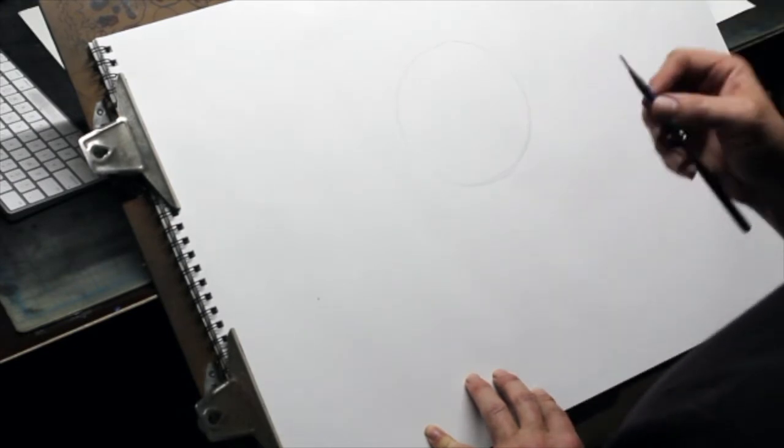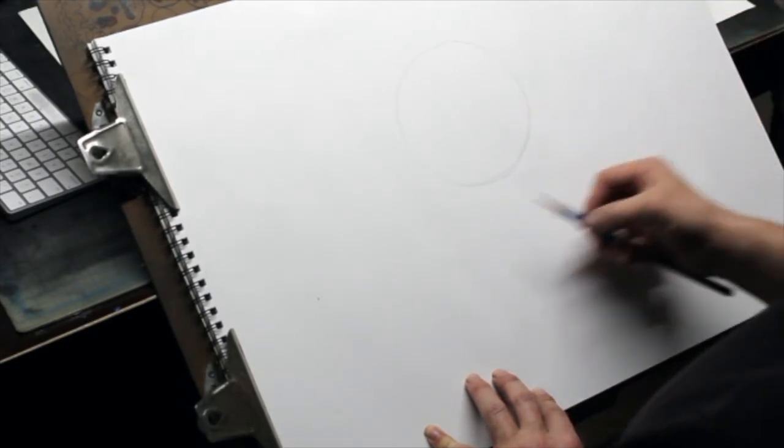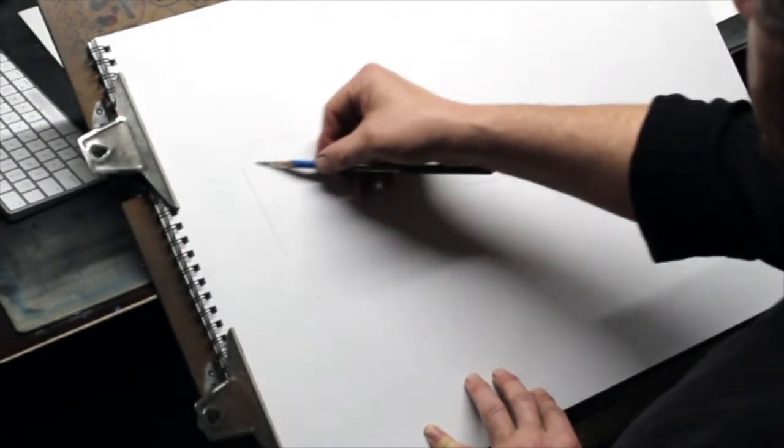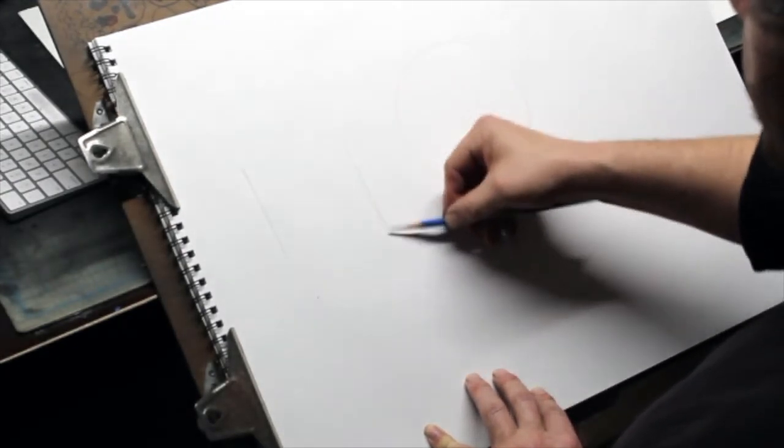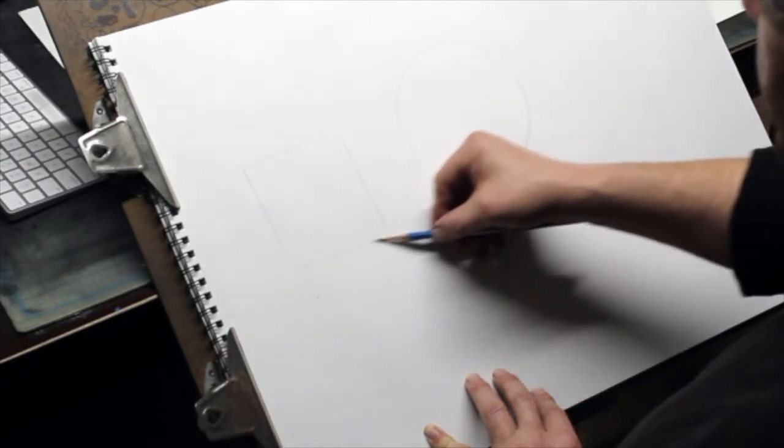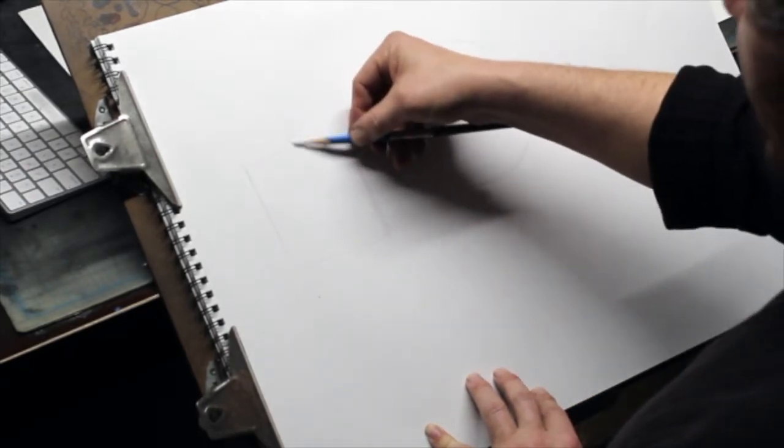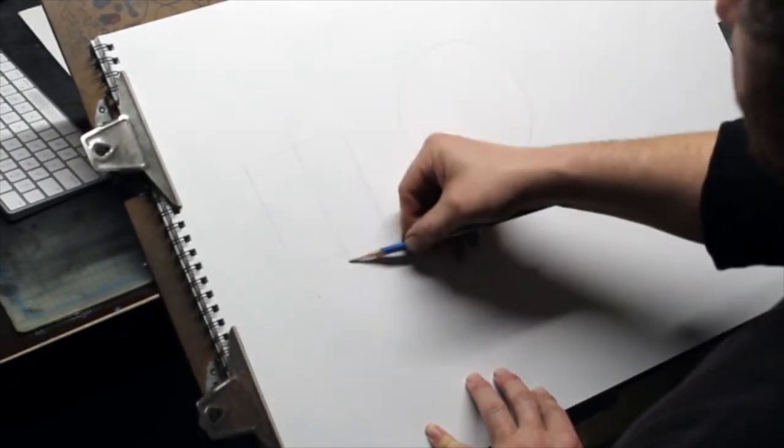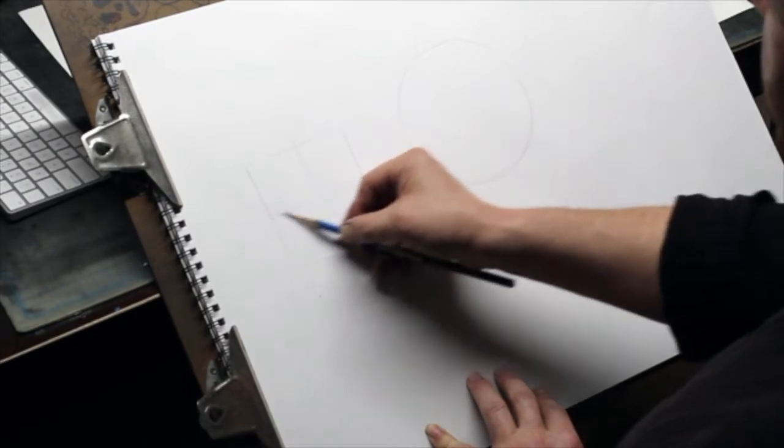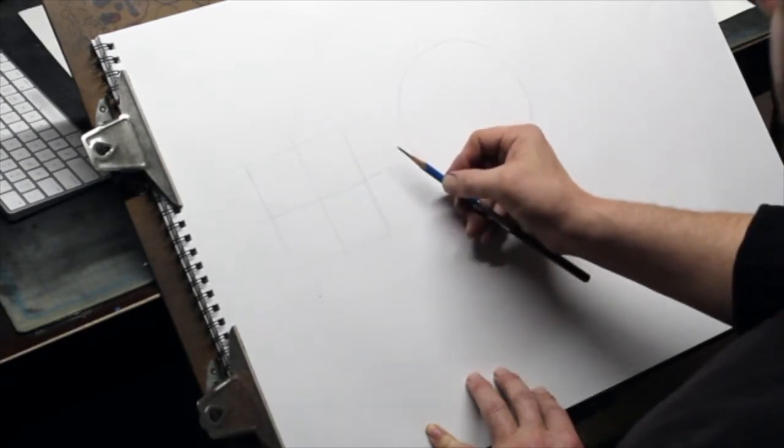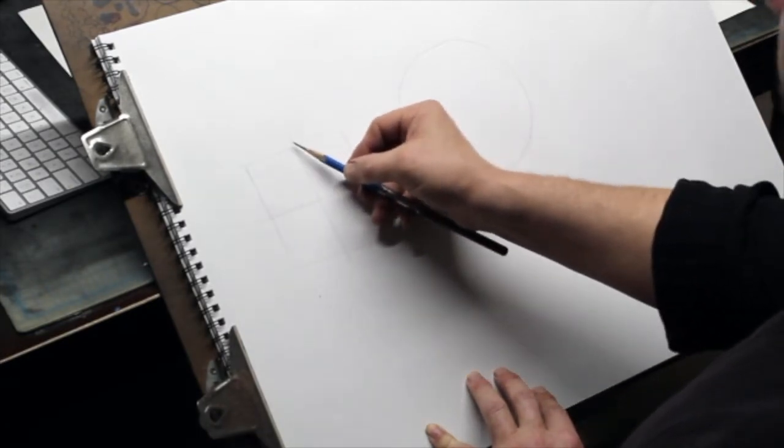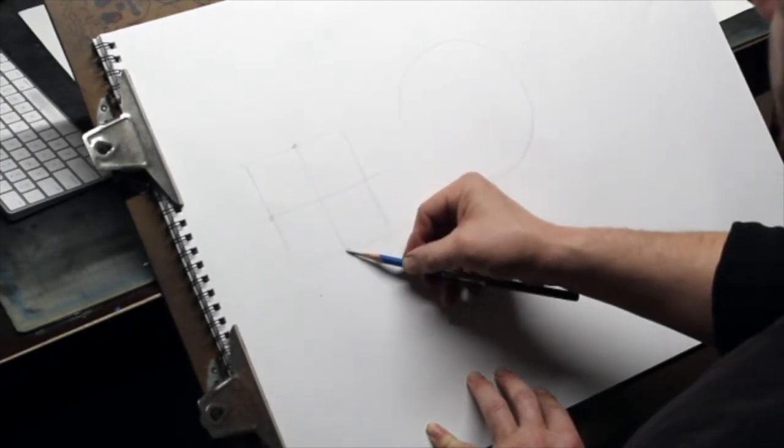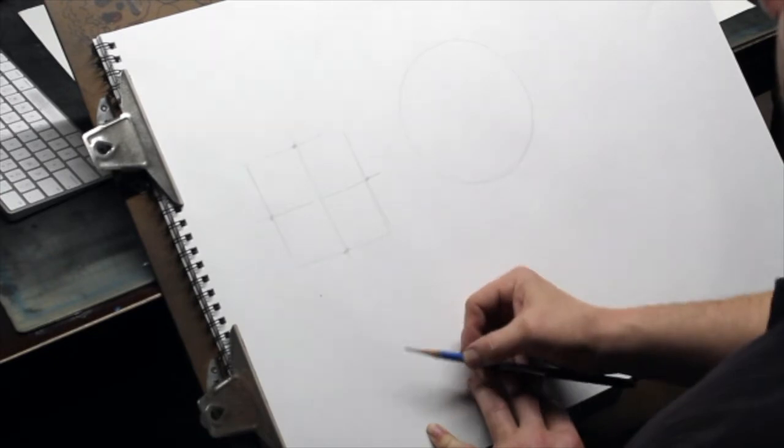By the way, if you need a little bit more assistance to draw a sphere, the best way to do it is to sketch in a square, find the vertical center, find the horizontal center, and then you know that the sphere is going to touch at these four points.